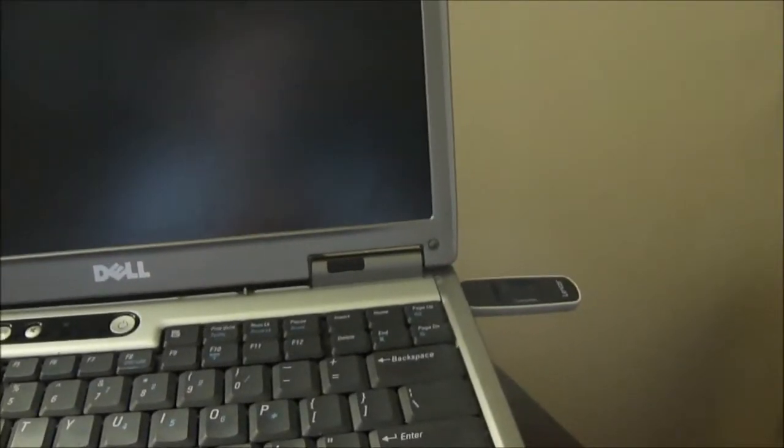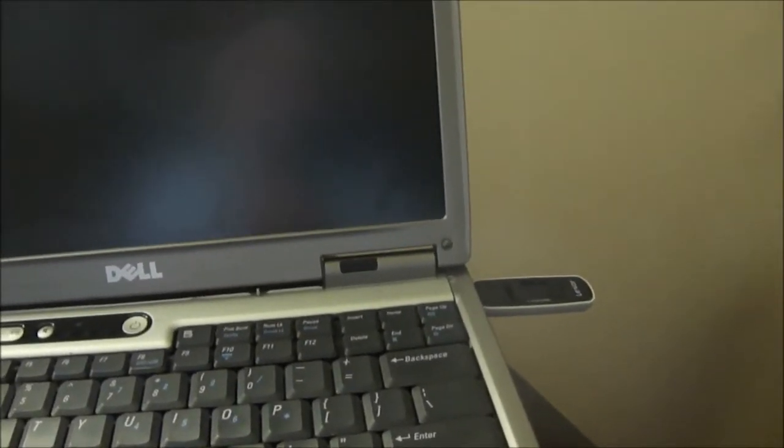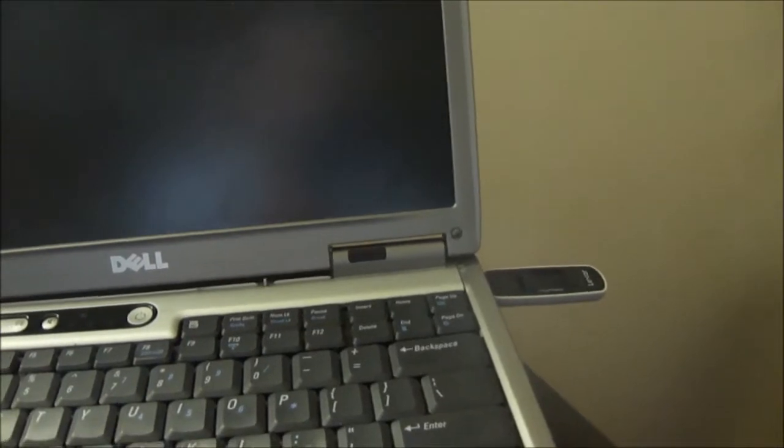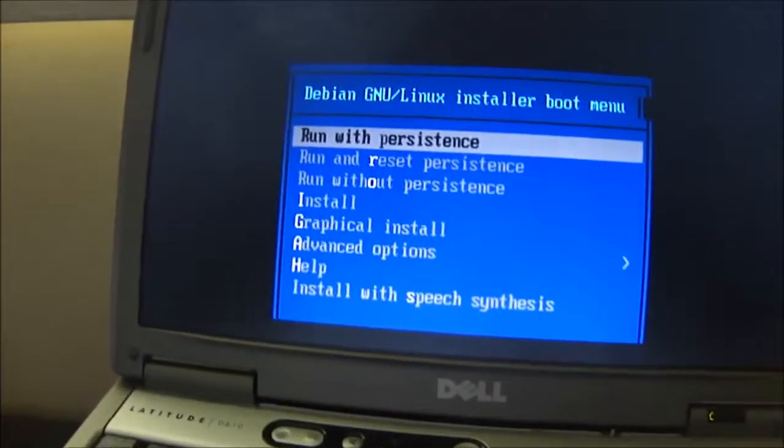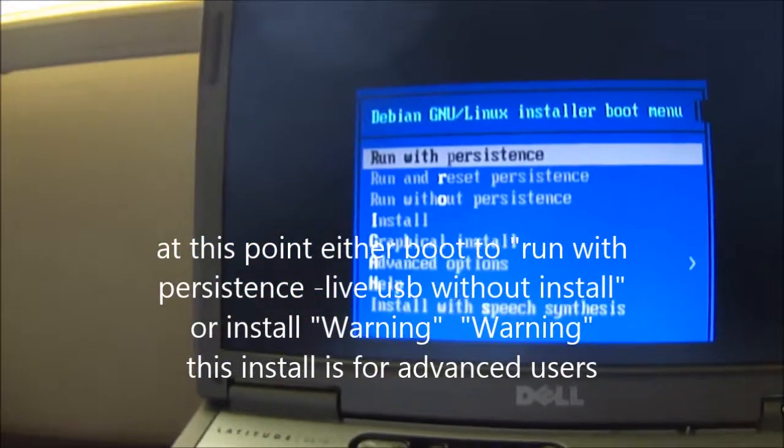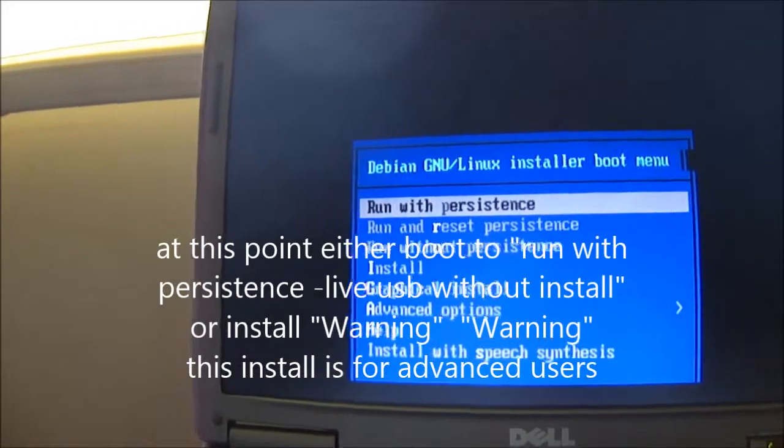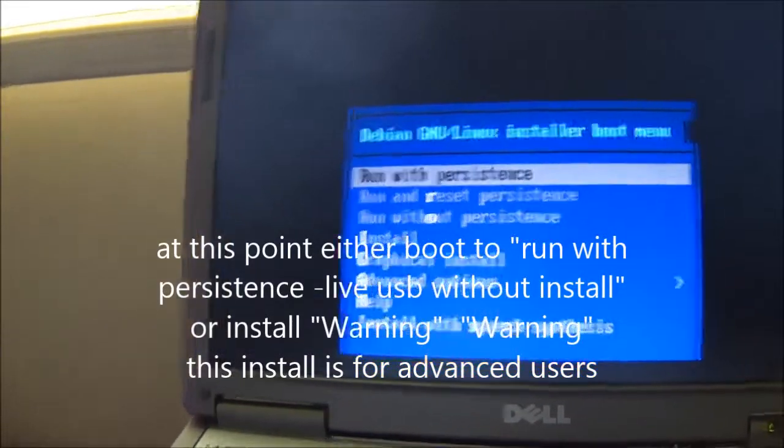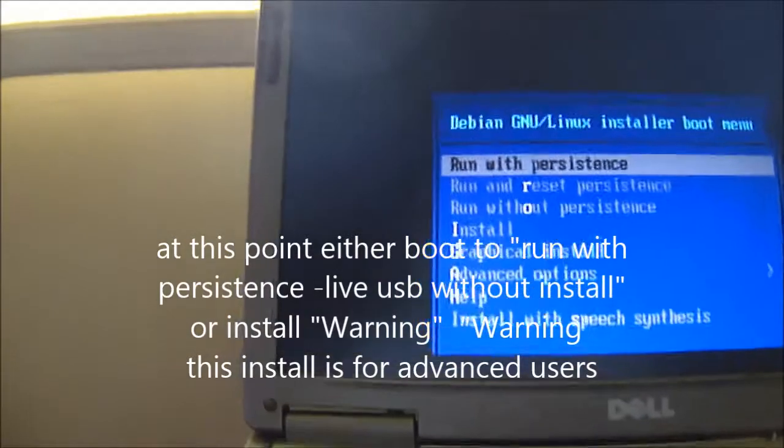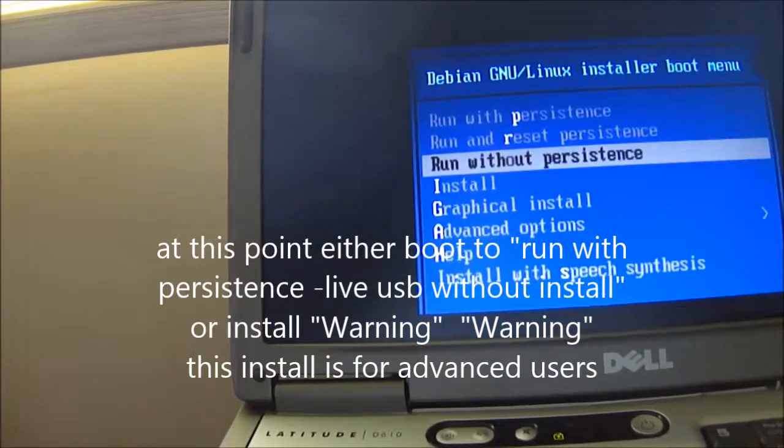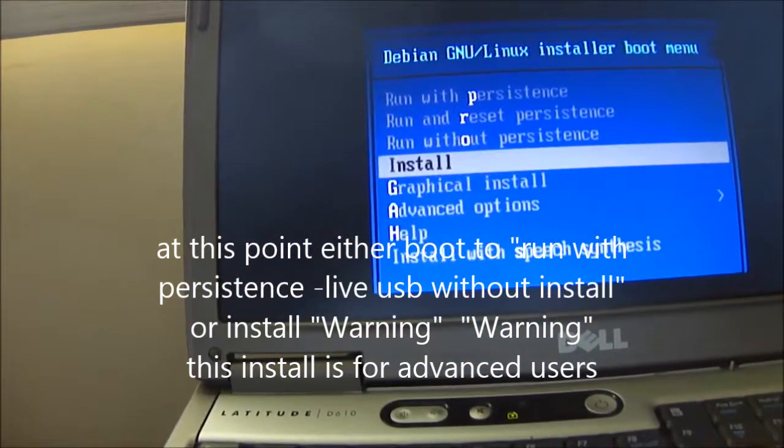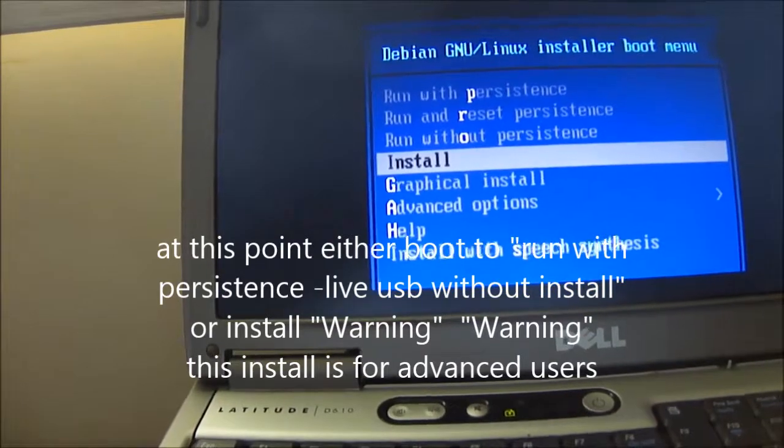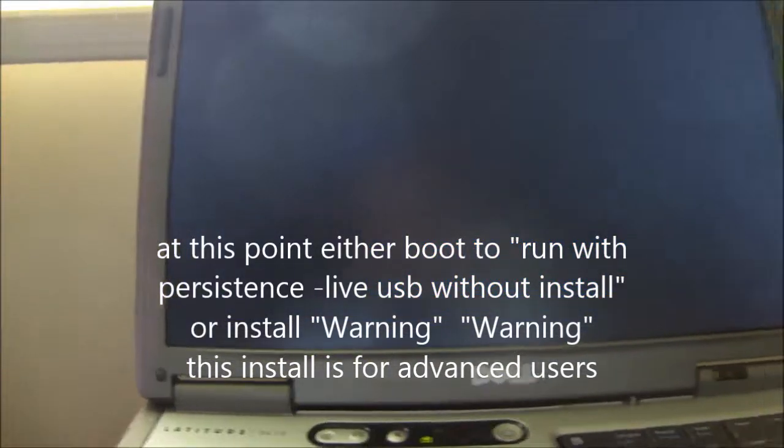The Raspberry Pi USB is into the slot. I'm going to turn on the machine. Now I should be able to boot into the USB storage. Here we go. Install. Install. Let's see what happens now.